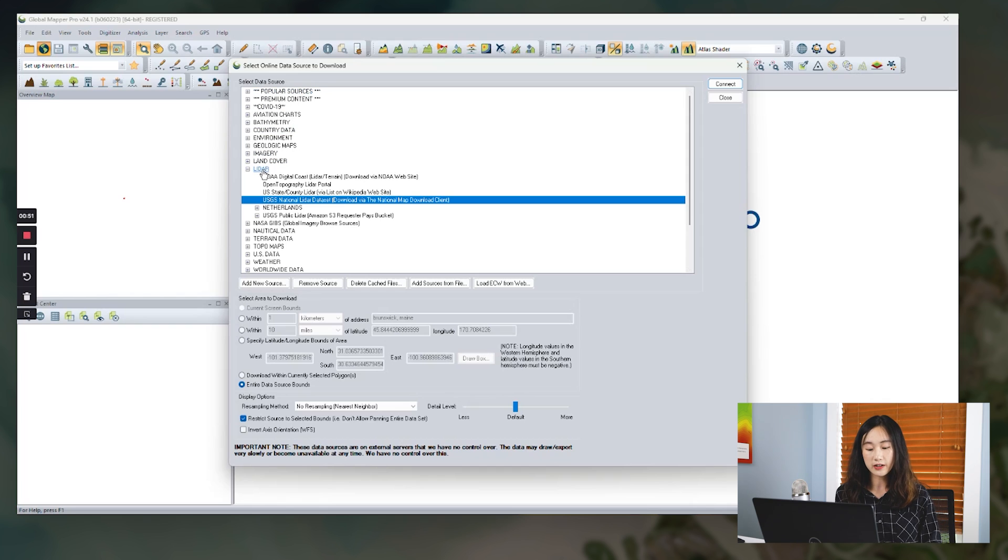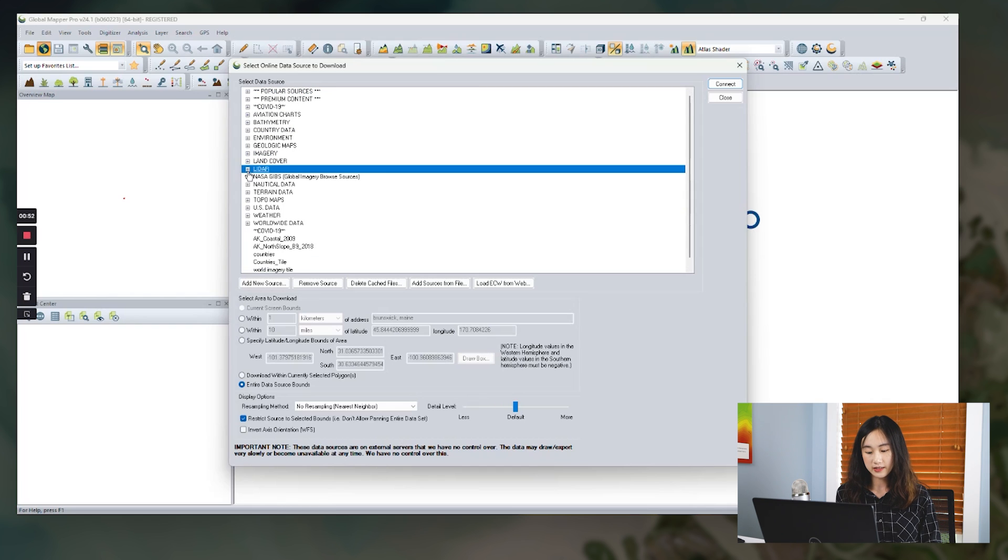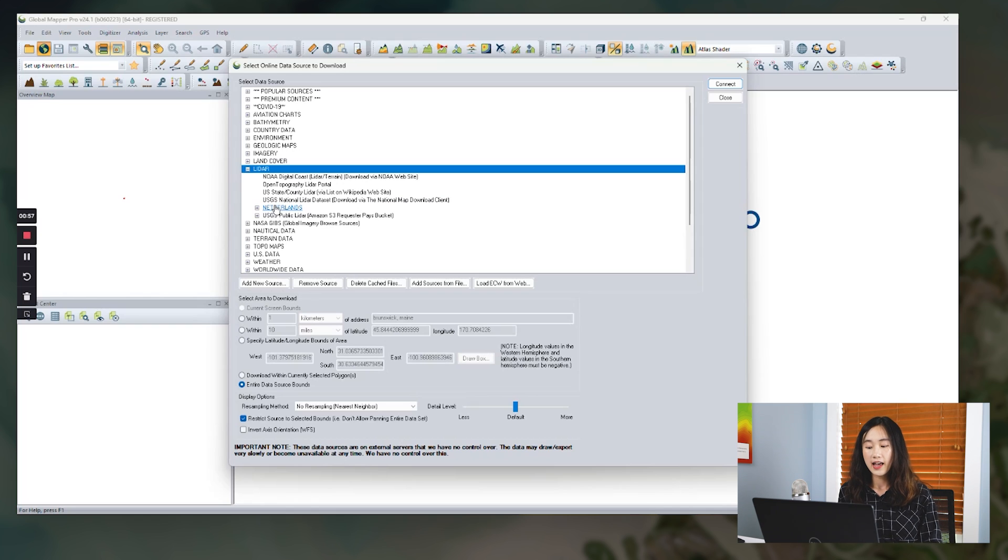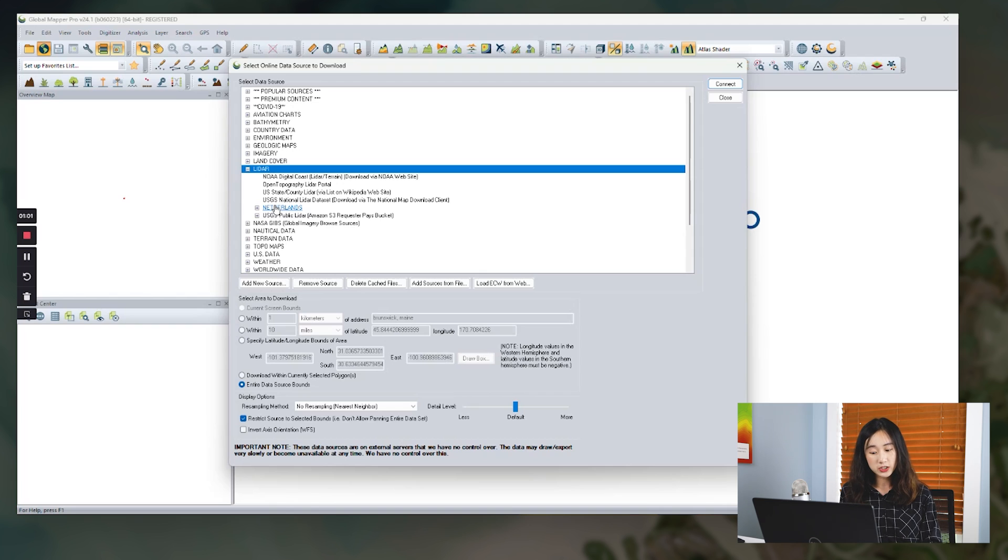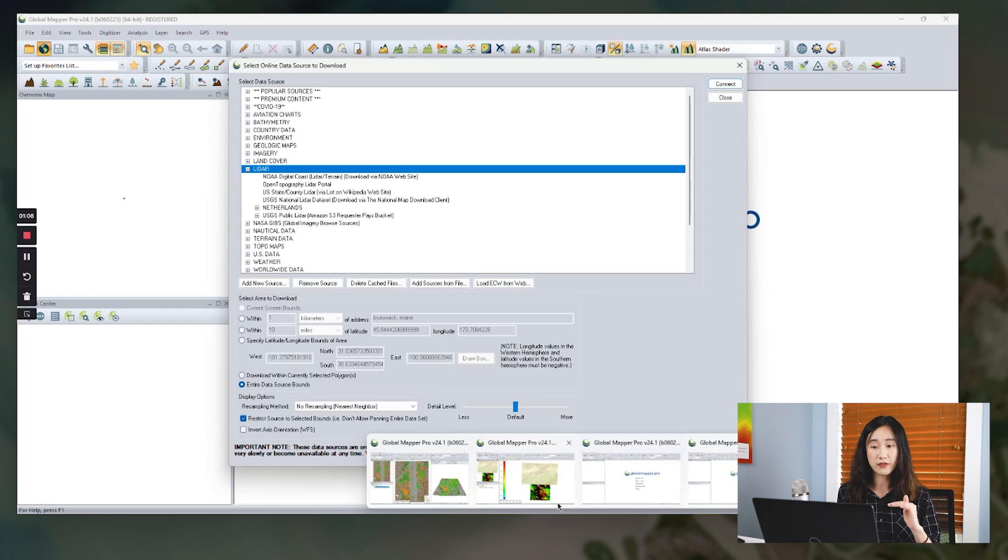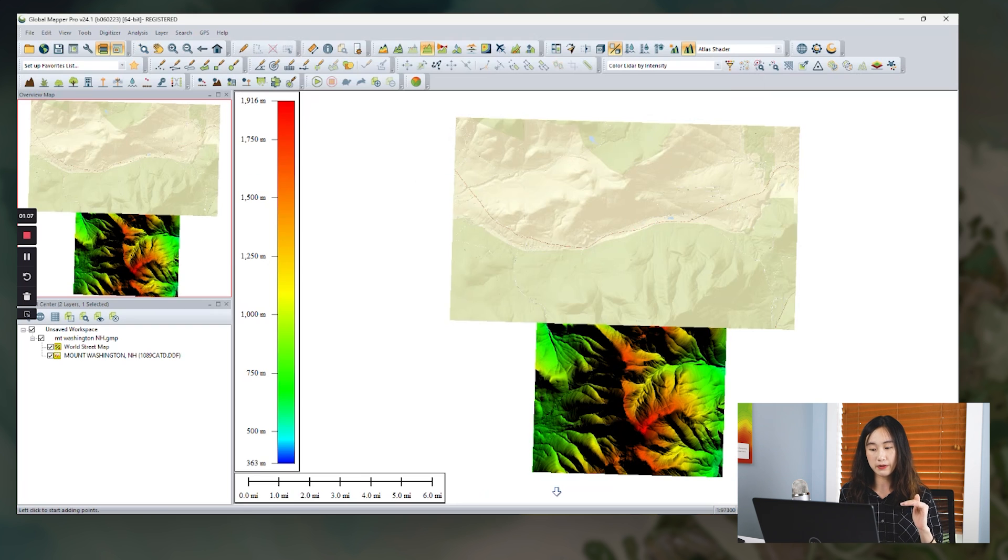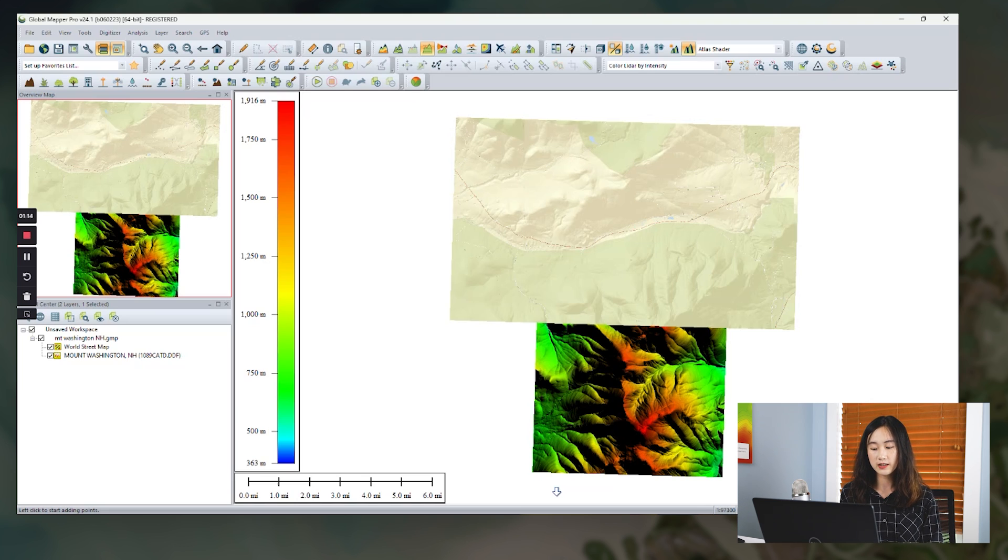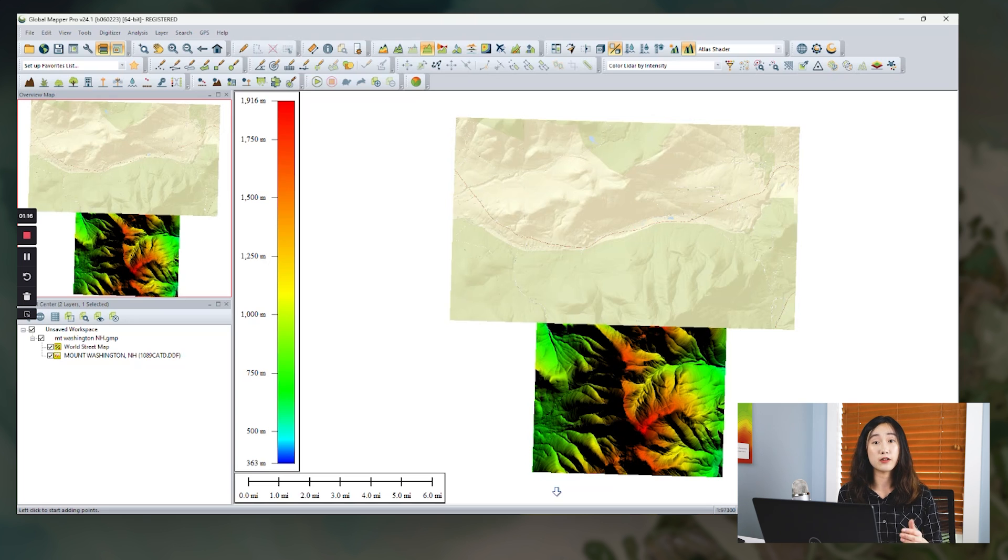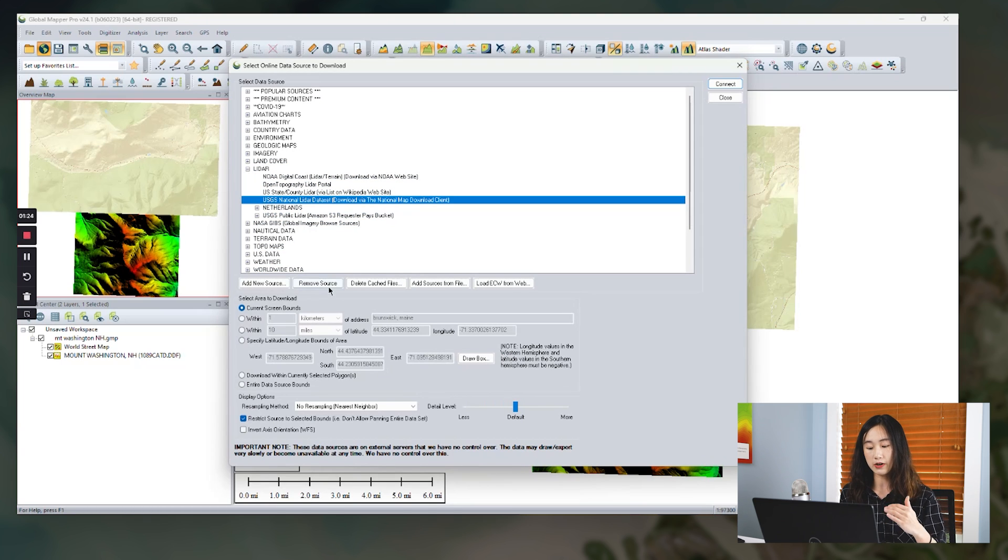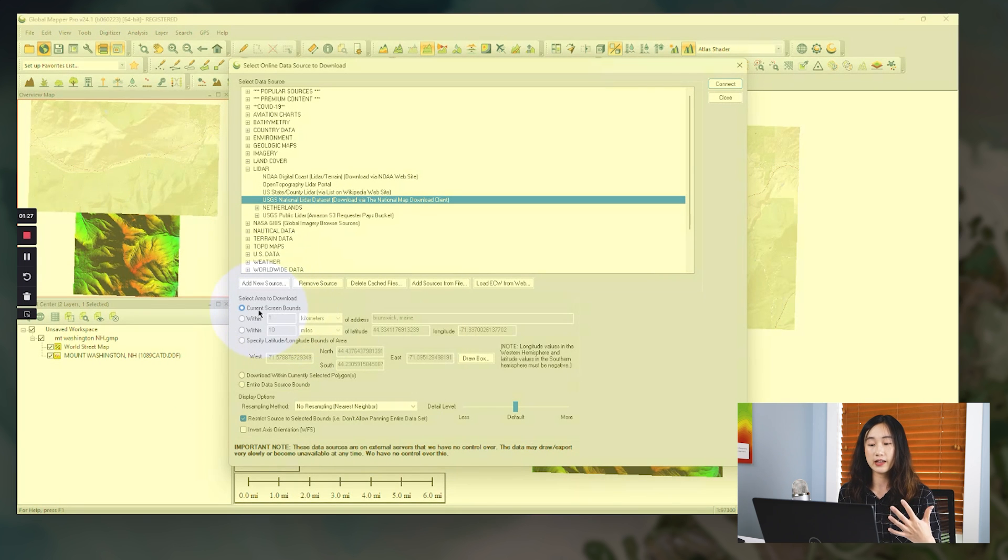Today we are focusing on the LiDAR datasets, so we scroll down to look for a folder called LiDAR and click it. There are multiple built-in LiDAR data options. Some options will help navigate to the website with a predefined balance specified in the GlobalMapper map view. Here I have an example of some random areas in the mountain of Washington in New Hampshire. Since this is in the United States, the LiDAR dataset should be available on the USGS national LiDAR dataset website.